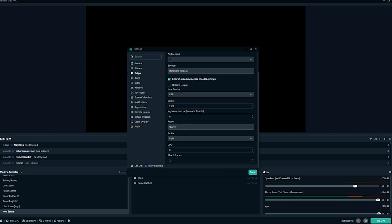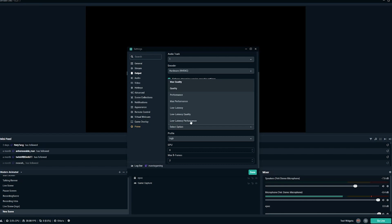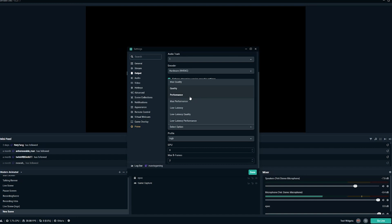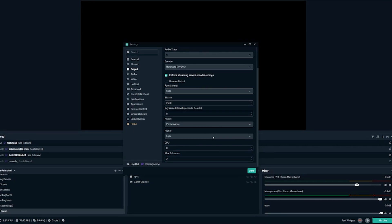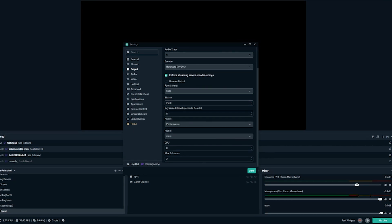However, our preset right here, what we want to do is change this to performance mode. Obviously, we want to get the most performance out of our setup. However, if you're streaming and things are fine, they're looking good, you can potentially bump that up to quality. But to start, stick with performance, that's going to give you the best possible performance. Again, profile is going to be switched over to main right here. It's going to be GPU zero and max B frames is two.